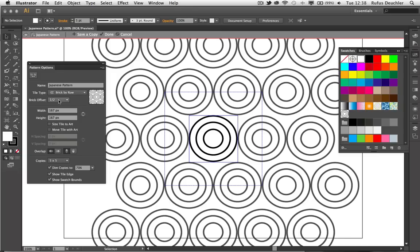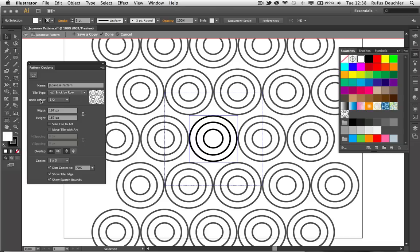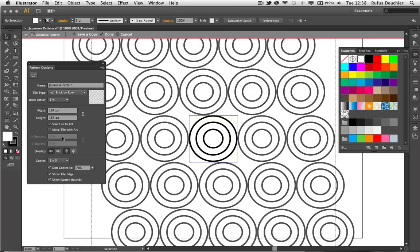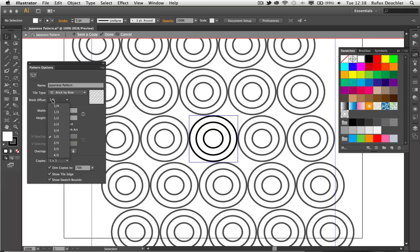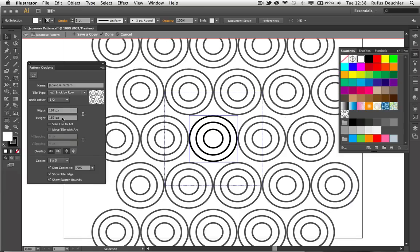I can also choose the offset of the bricks themselves. Right now, they're at one half. So basically what that means is that all the objects are moved by 50% of their width. But I can also choose other offsets, for example, one fifth. And you will see that the objects now move a little bit less. But let's put them back to one half.